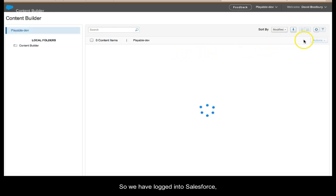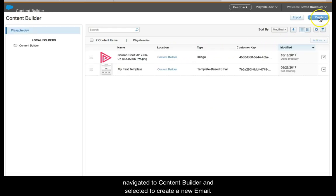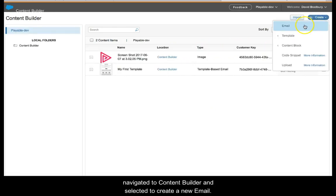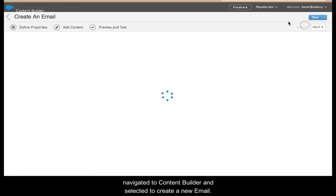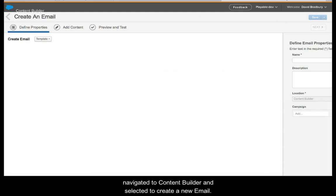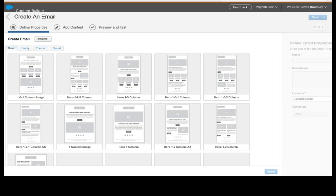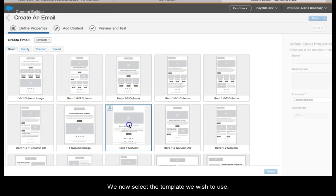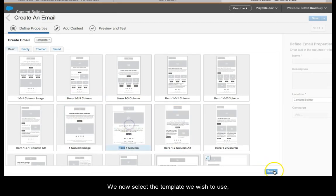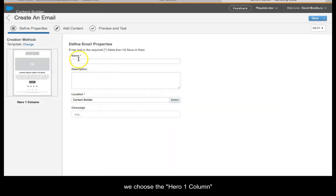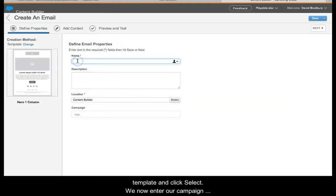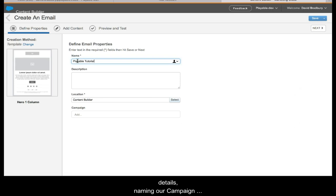We have logged into Salesforce, navigated to Content Builder, and selected to create a new email. We now select the template we wish to use. We choose the hero one column template and click select.